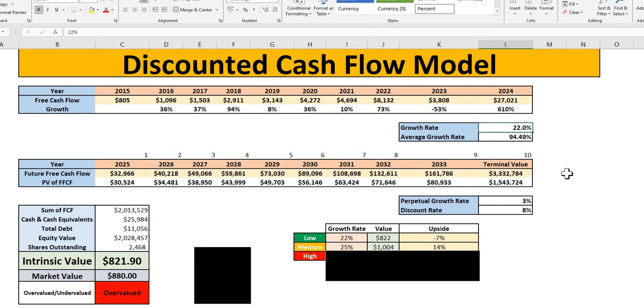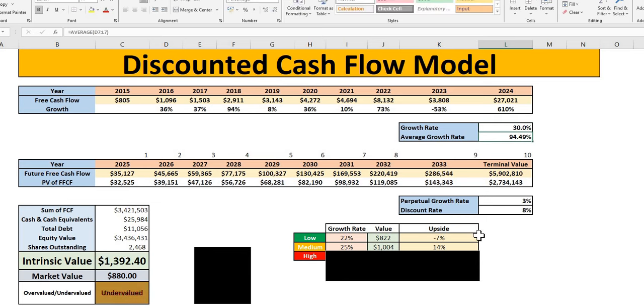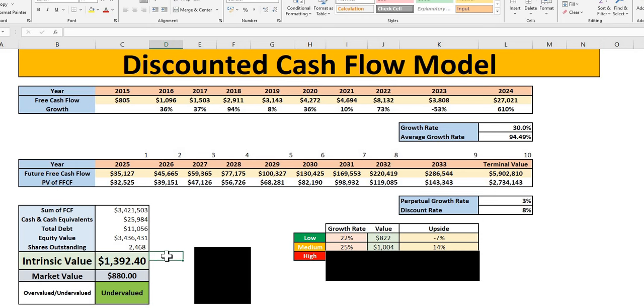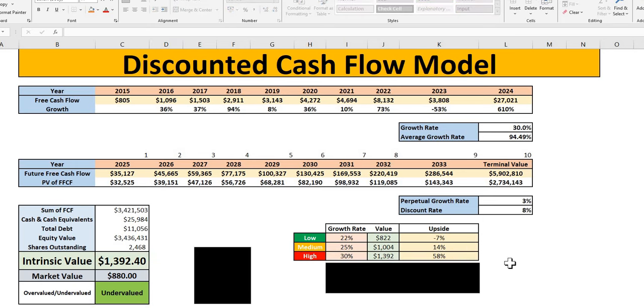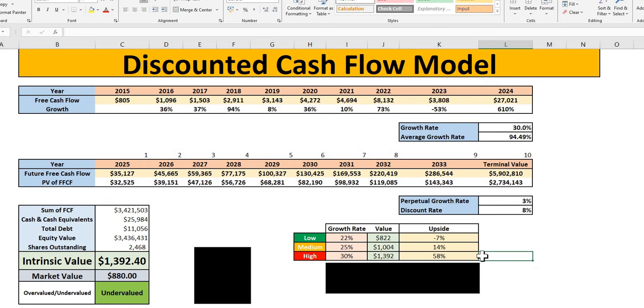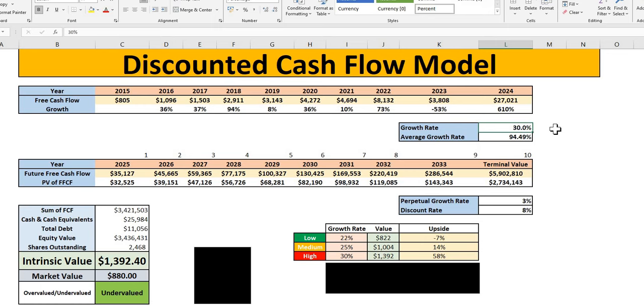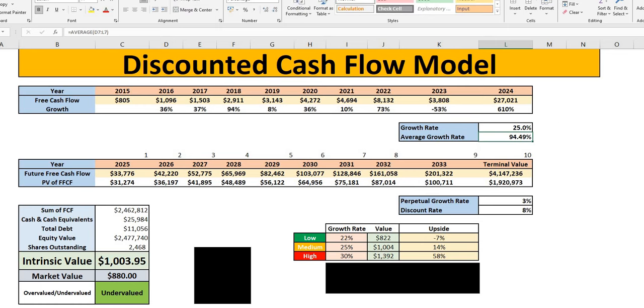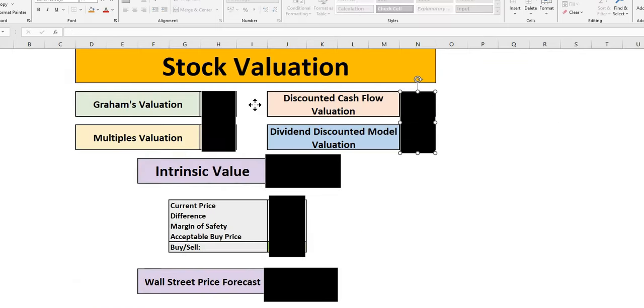For those who believe it will be much higher, especially given next year is 100%. At 30%, we are getting an intrinsic value of near $1,400, which is where a lot of investors are having very high price targets for NVIDIA over the next 12 months. And as we can see, that would give NVIDIA from today's current value a 58% upside straight away over the next year.